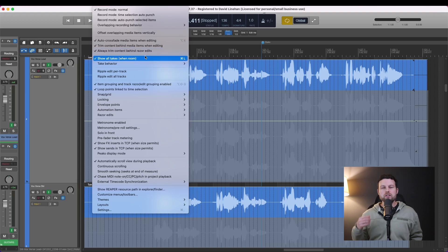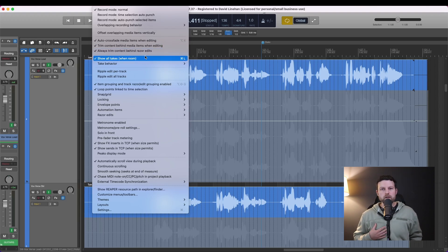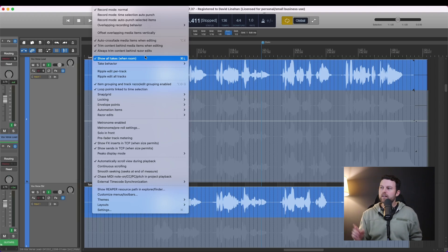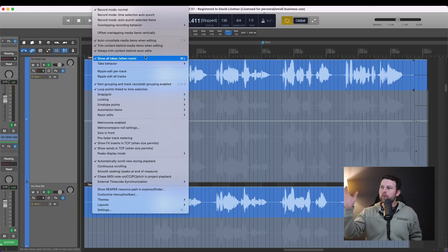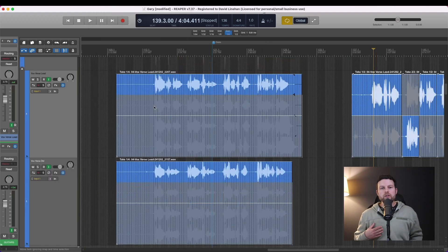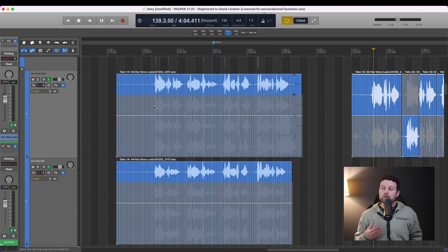And then also show all takes when room. This is what's eventually going to give us all of the different takes on one track so we can see each part, each take, and go take by take, section by section, and pick the best ones. Now ideally when you were recording, you would have recorded it all on the same track.